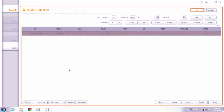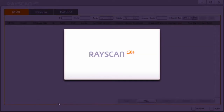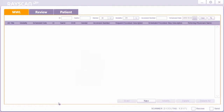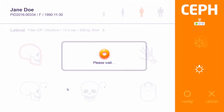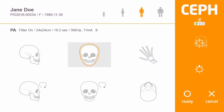Click the CEP acquisition button. Verify patient information and click OK. The Ray scan will begin to rotate to the proper position. Click the PA protocol.